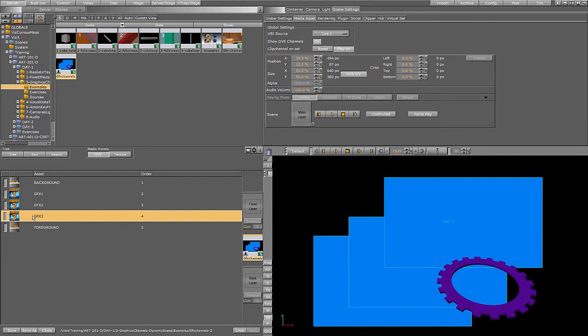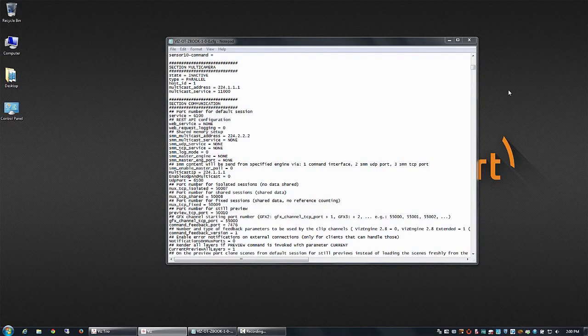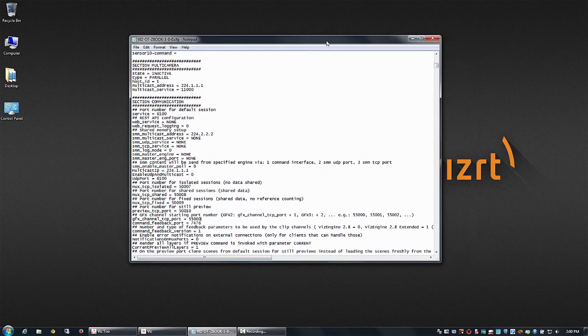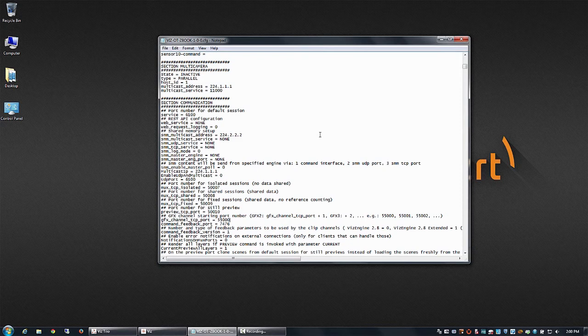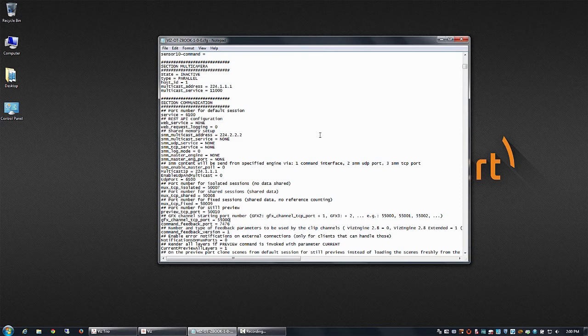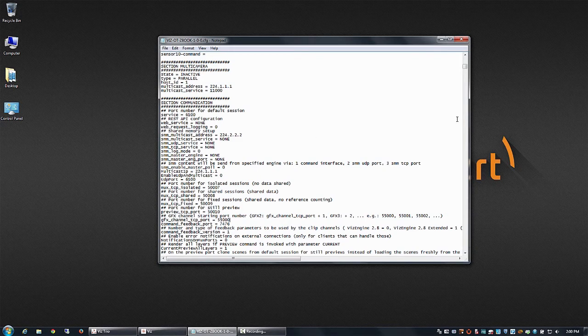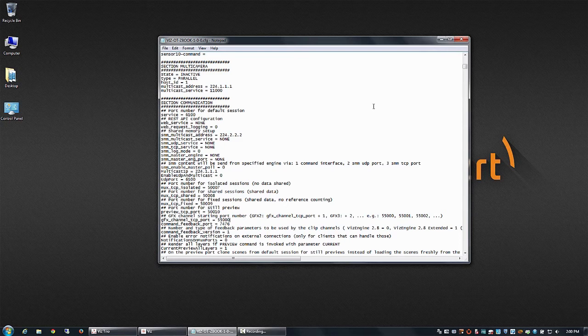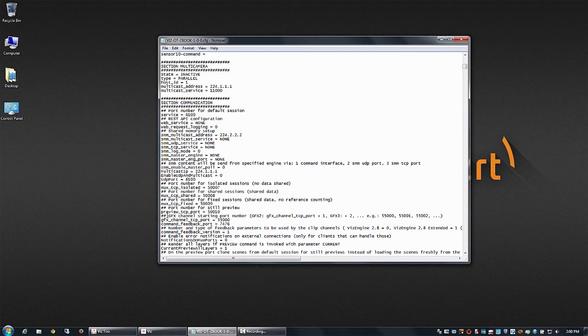And let's see how we can do that. The first thing you need to do in Artist is to go to your config file that you find in the folder with viz3. And you see on this section here, this one.